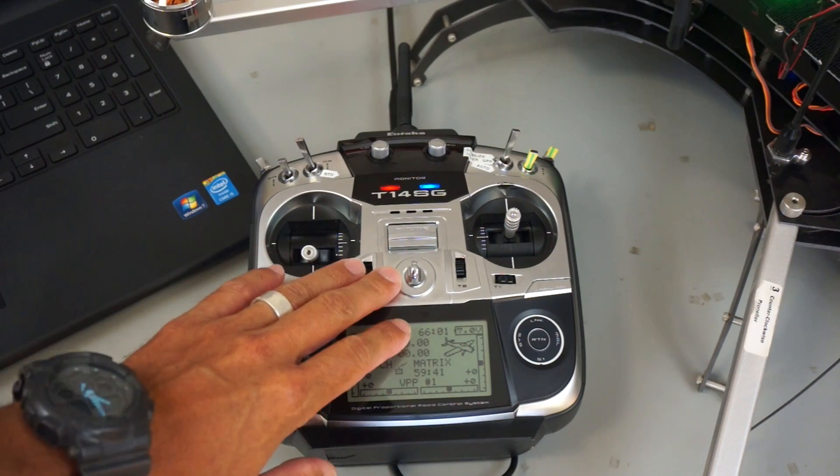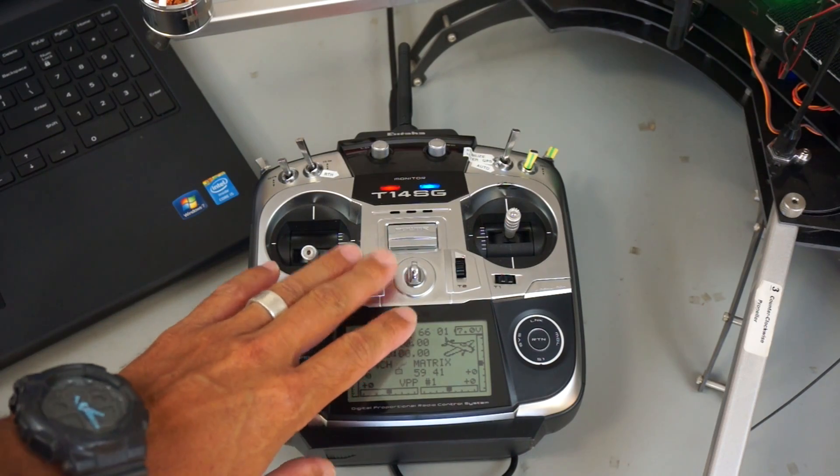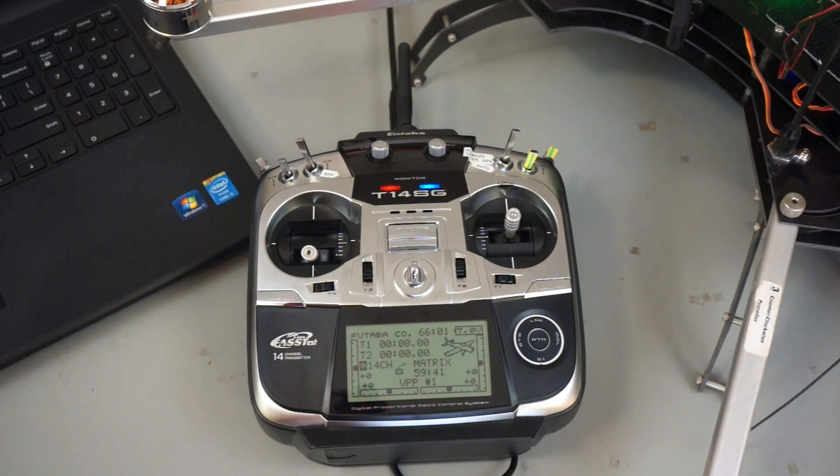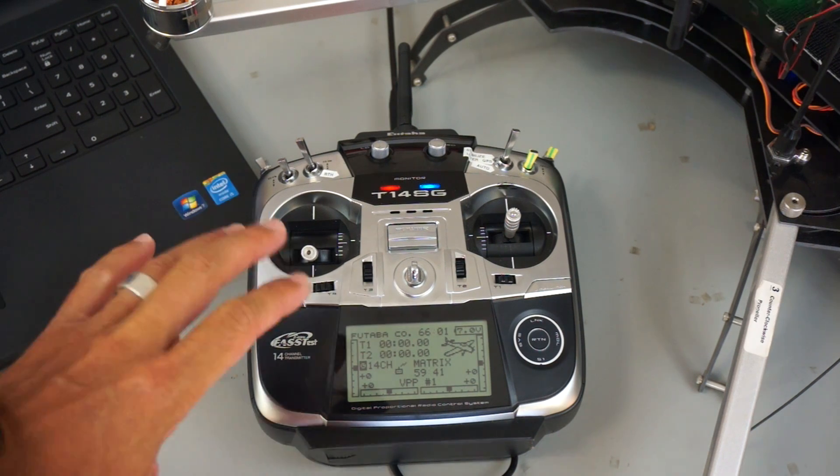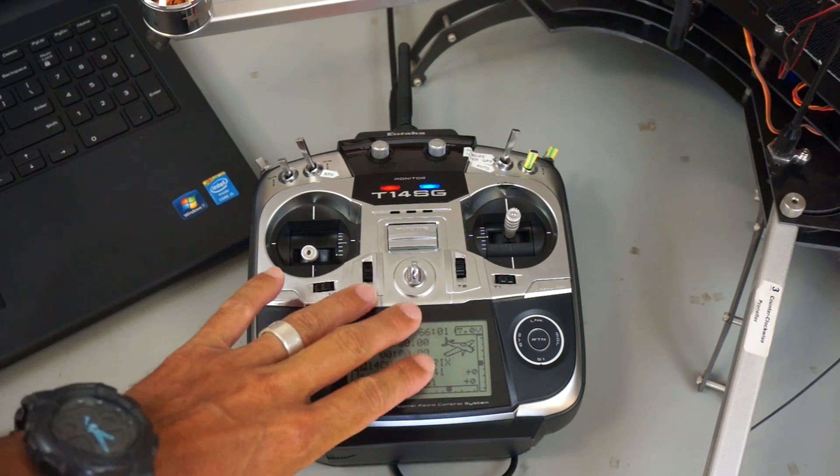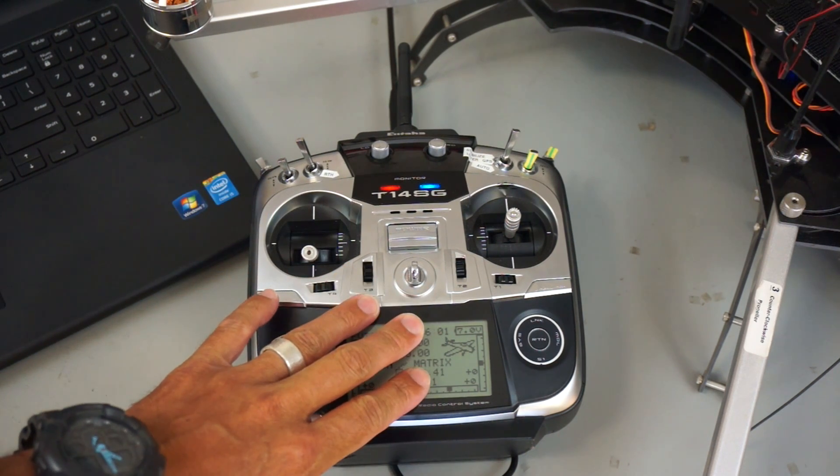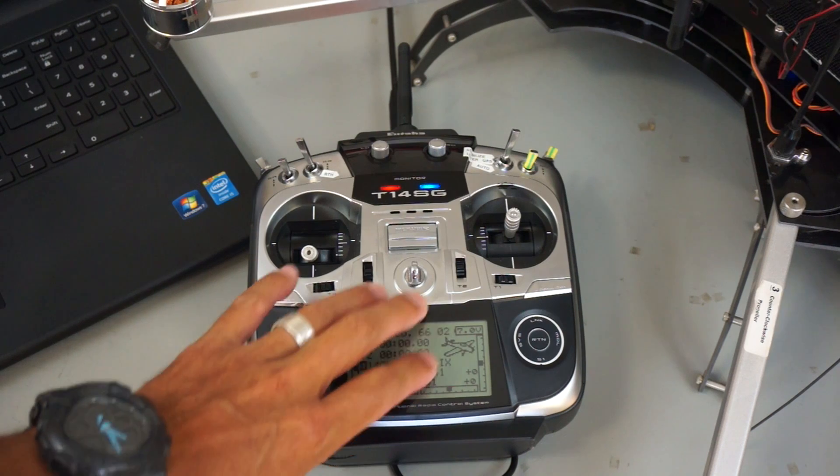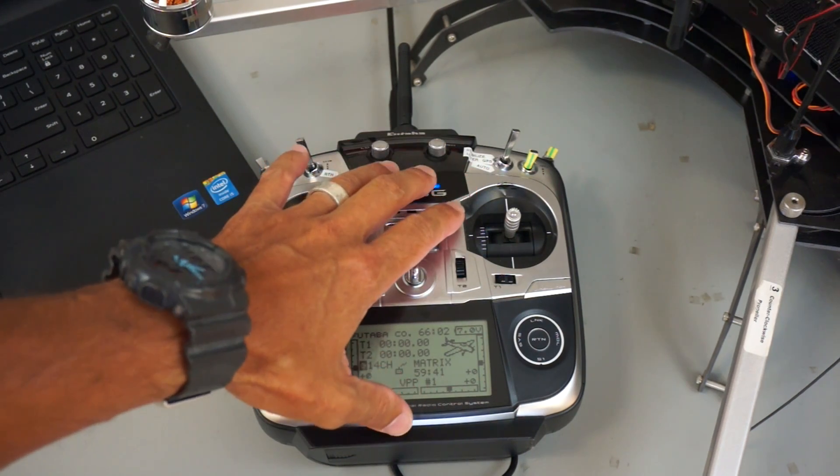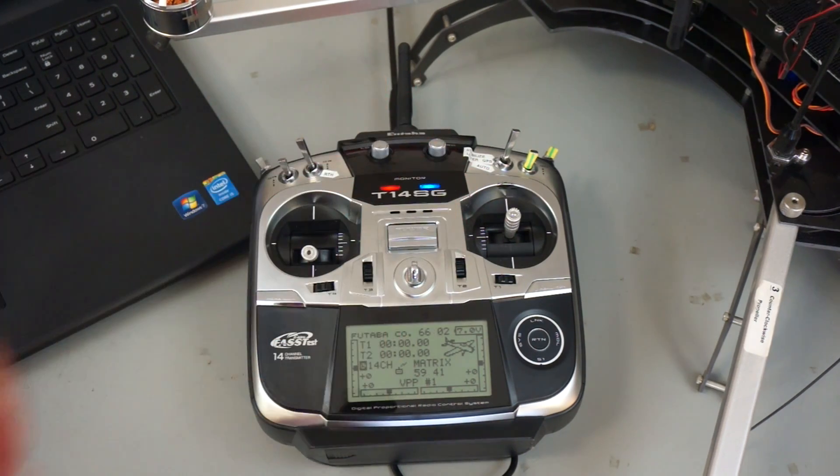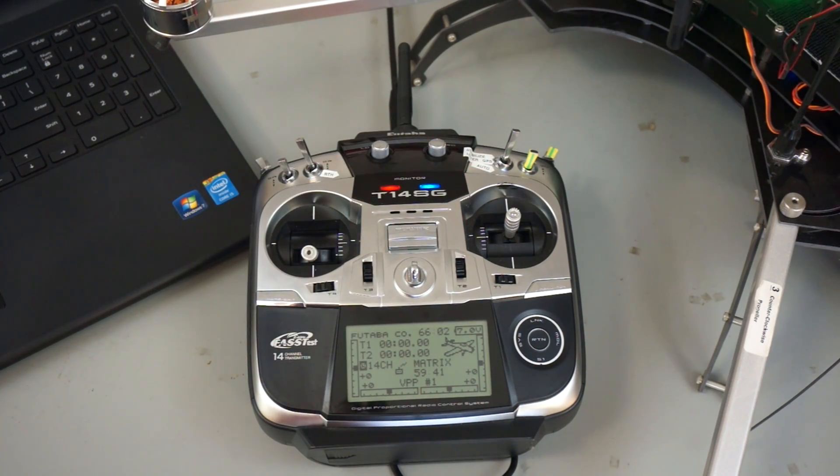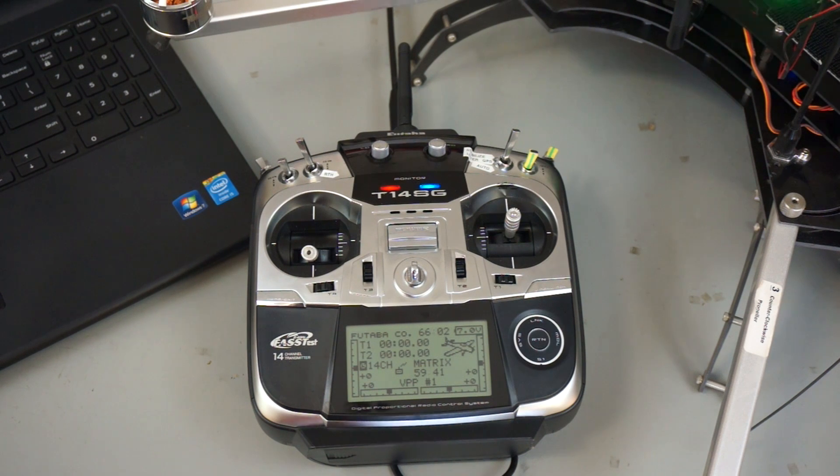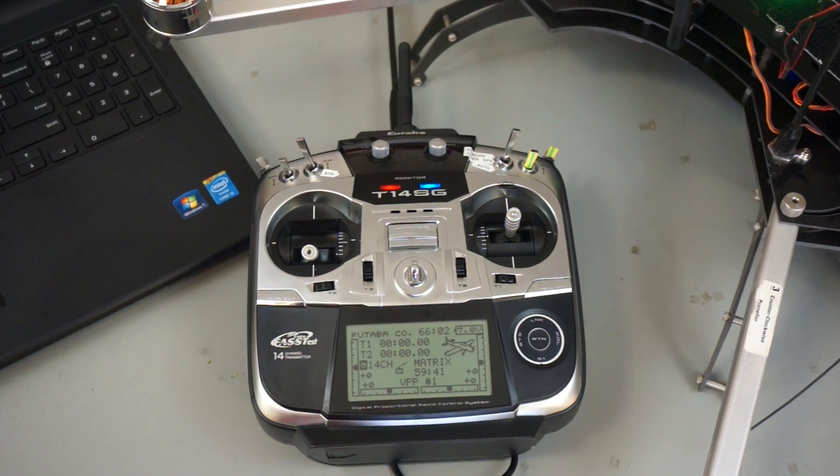The EZ UHF transmitter is connected to this Futaba T14SG. In a previous video I demonstrated how to do this with FreeSky Taranis with channel 5 that actually triggers your flight mode into RTL upon loss of signal.